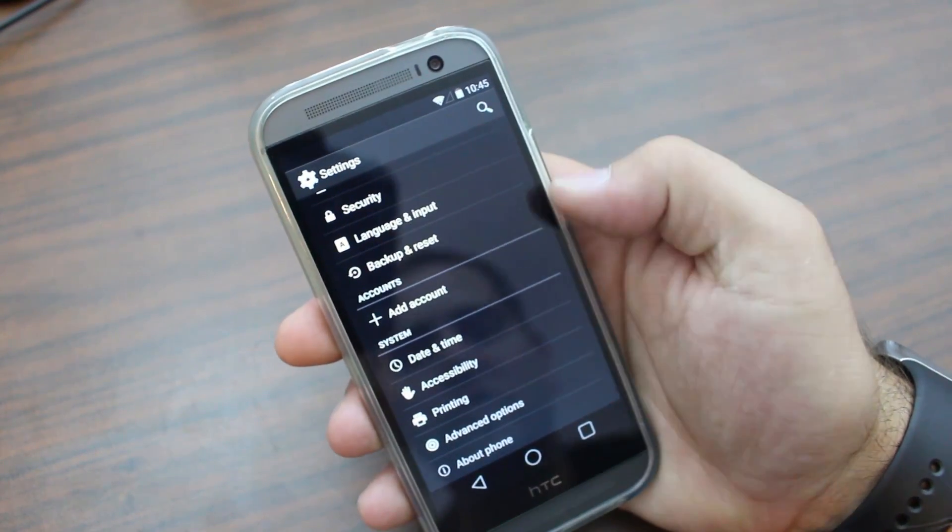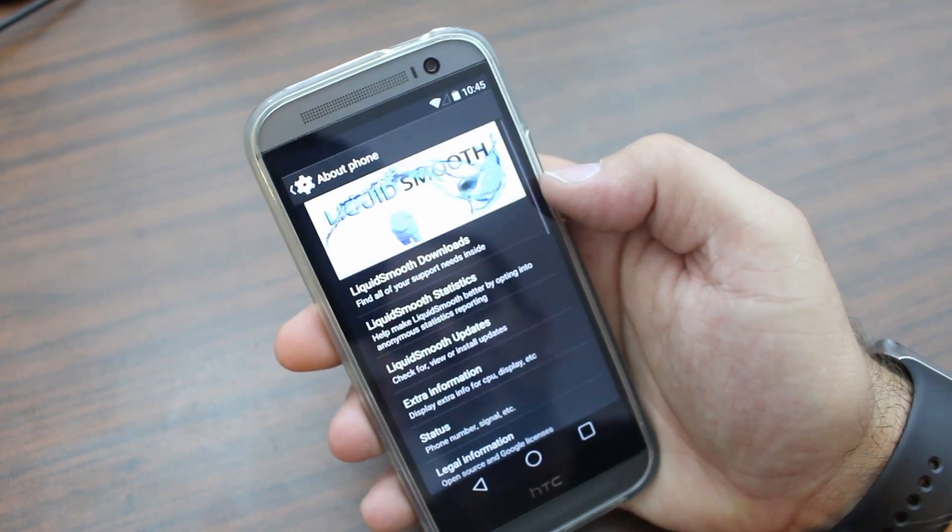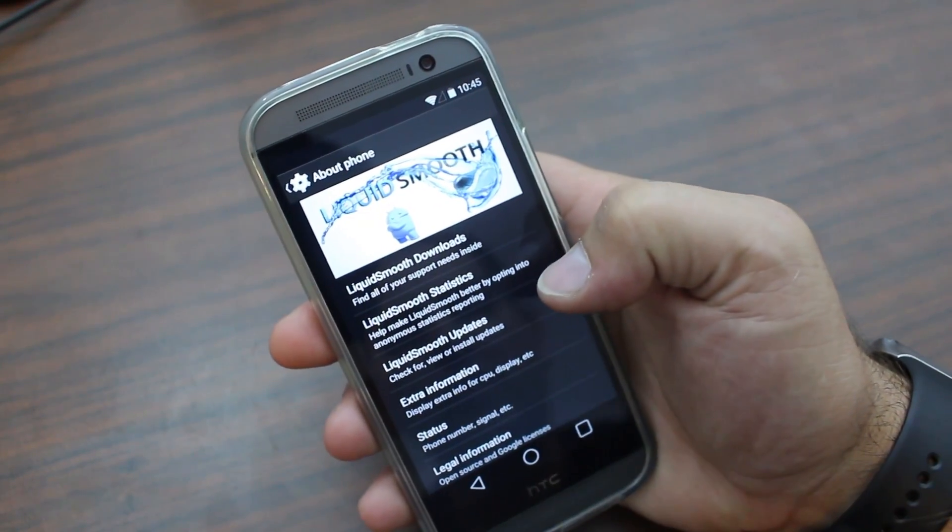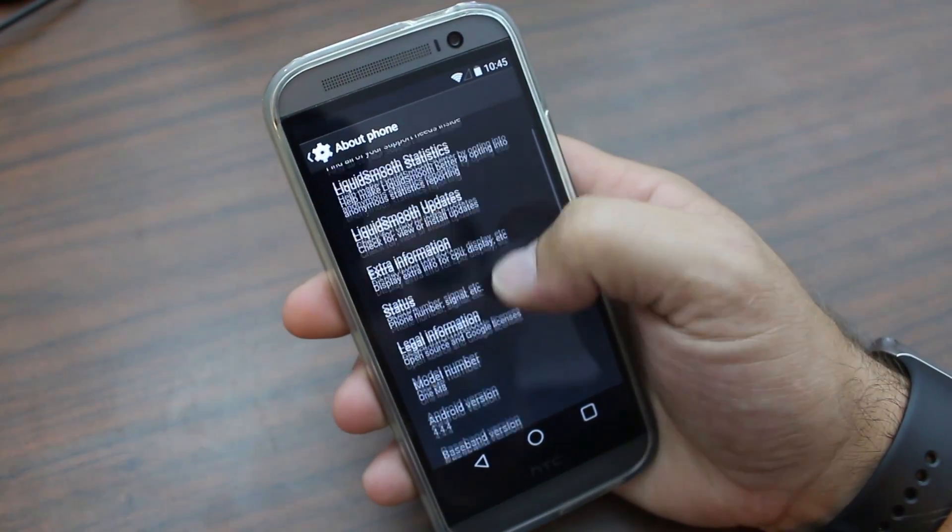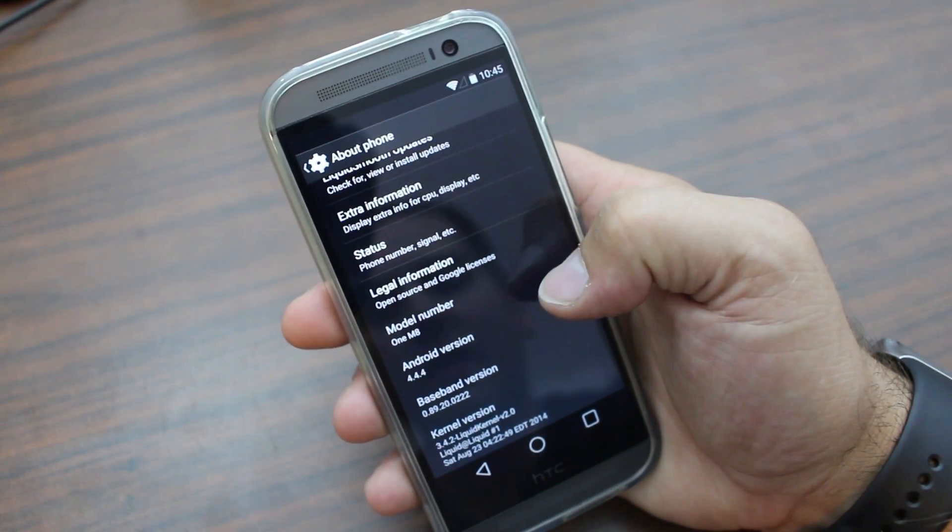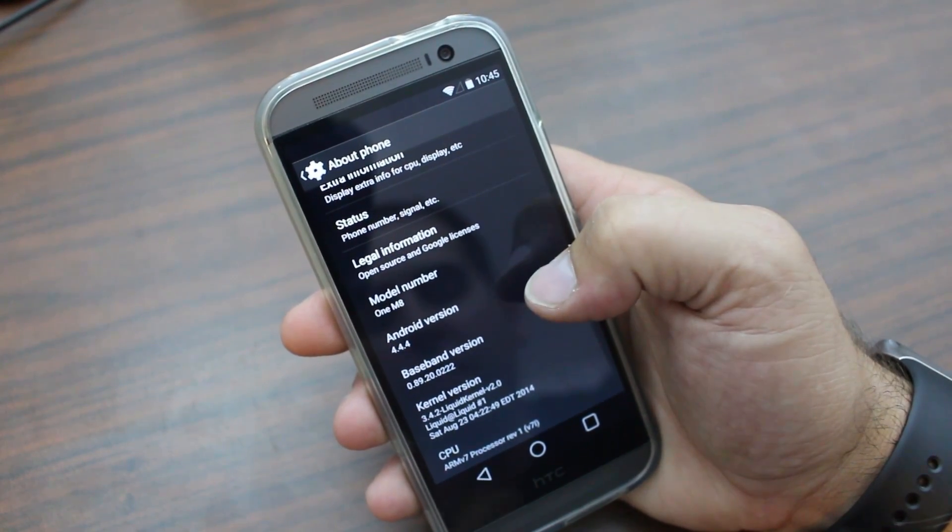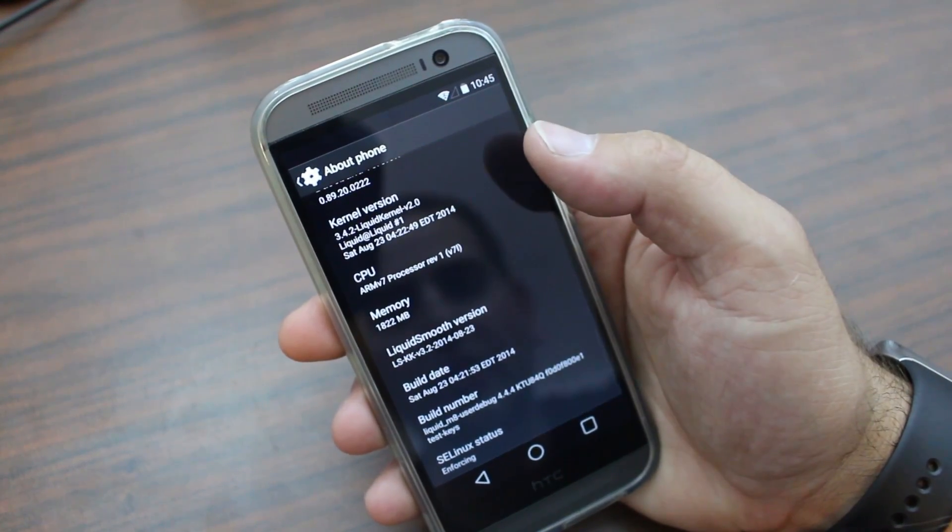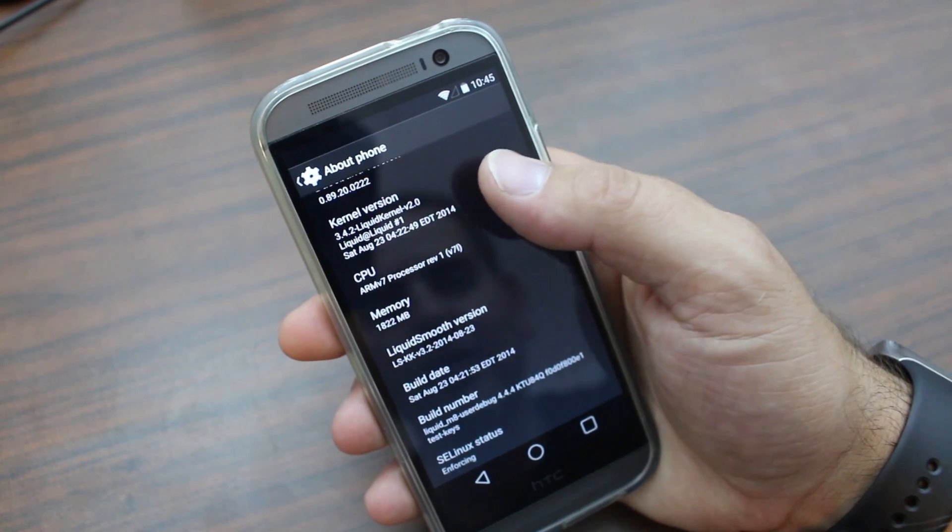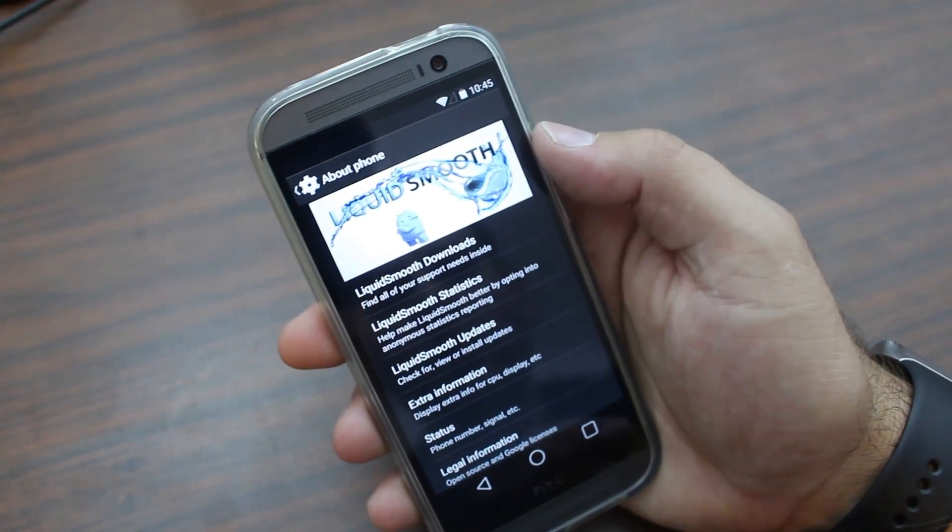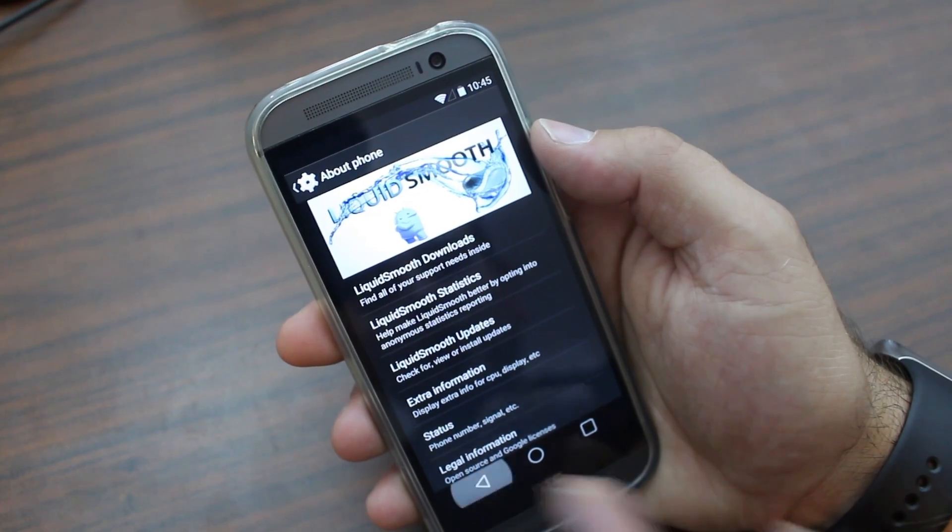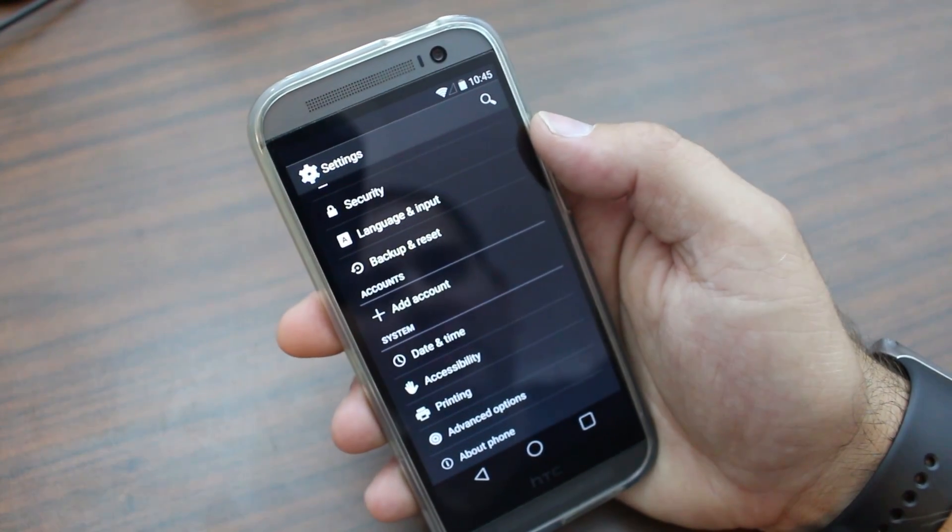All right. So that's very cool. Let's go ahead and just check out really quickly also about this phone. So here you can see Liquid Smooth is what we're working with. There you go. It's the M8. Android 4.4.4. Standard information, build information, things like that. See Linux enforcing. Different download things. Different information about Liquid Smooth.